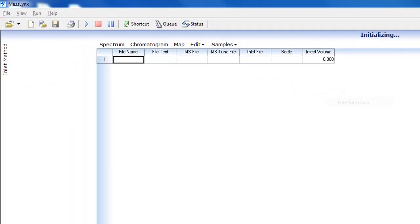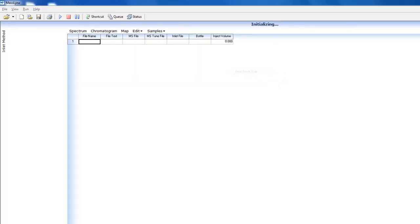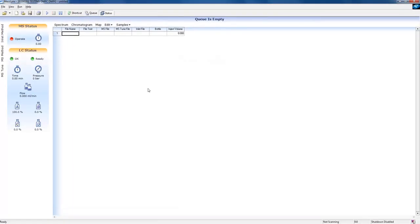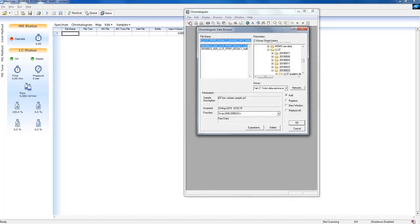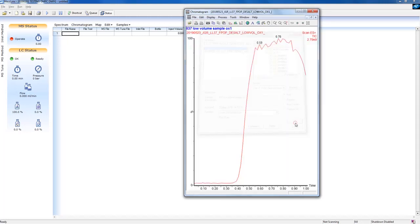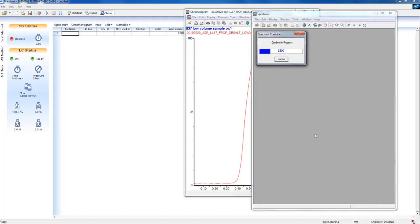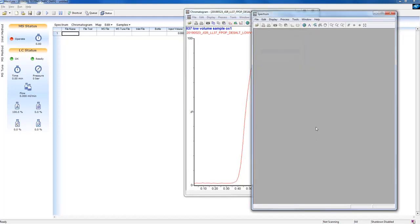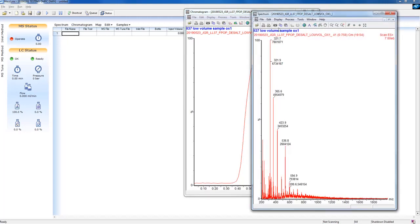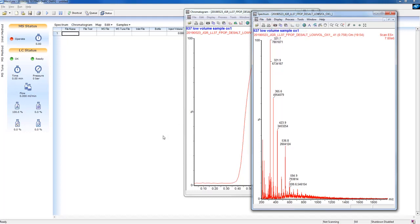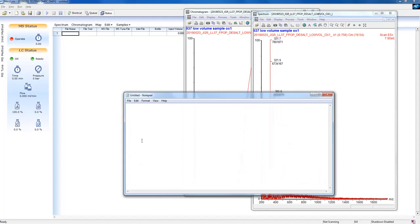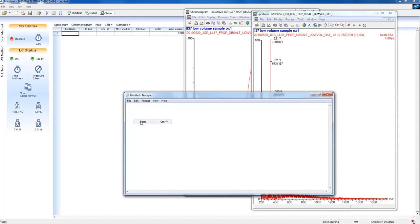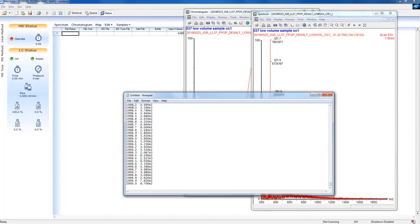For Waters users, you can easily copy-paste data from MassLinks into text files or directly into Unidec. Open Waters' MassLinks program. With your data open in the Chromatogram tab, select the region over which you would like to obtain a spectrum. Simply copy the spectrum list and save this as a text file, which you can then drag and drop into Unidec.